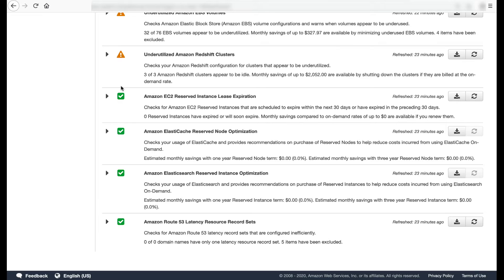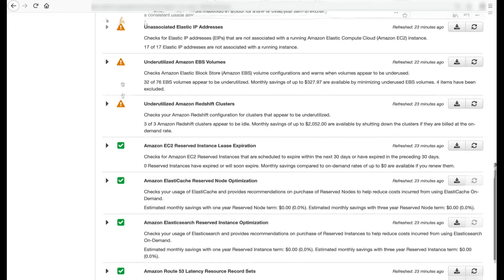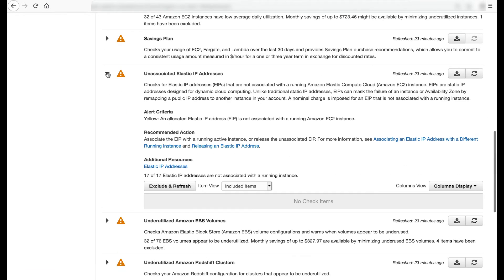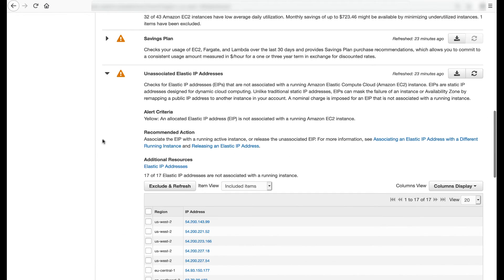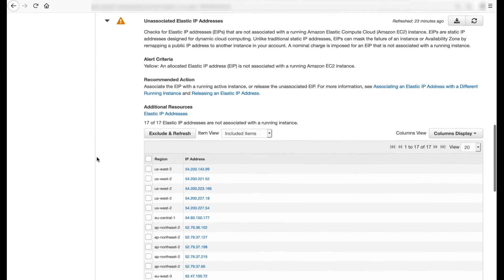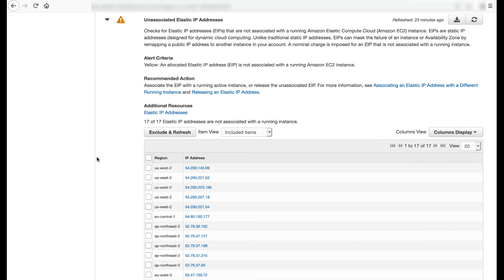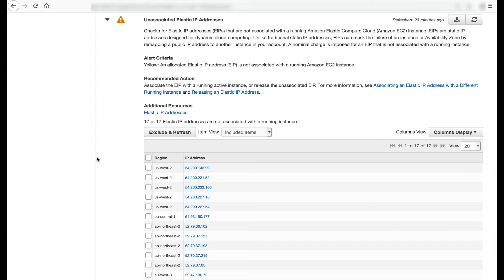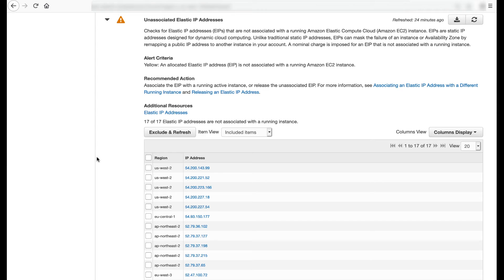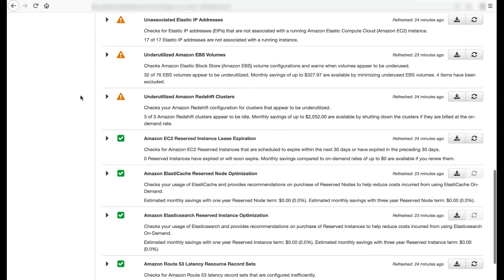The unassociated Elastic IP addresses check inspects Elastic IP addresses in the account and recommends associating the EIP with a running active instance or releasing the unassociated EIP. EIPs are static IP addresses that can mask the failure of an instance or availability zone by remapping a public IP address to another instance in your account. A nominal charge is imposed for an EIP that is not associated with a running instance. We covered checks that dealt with low utilization.